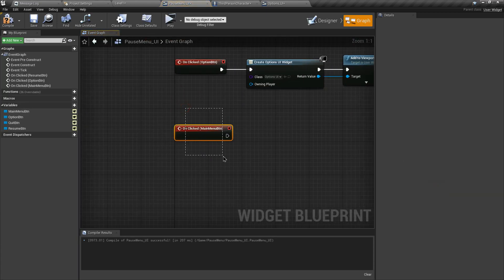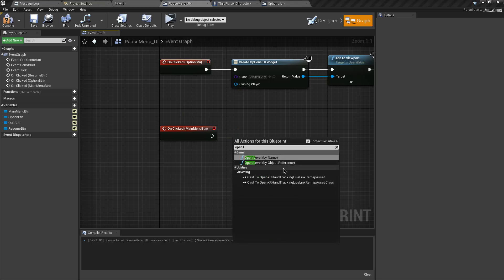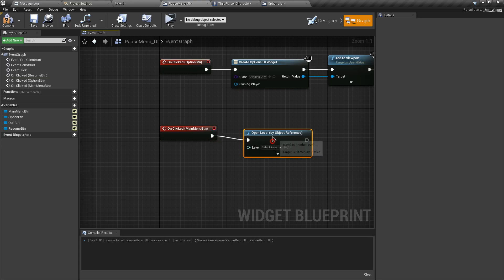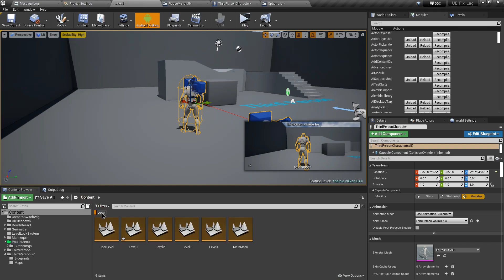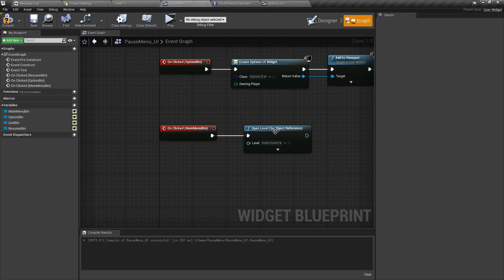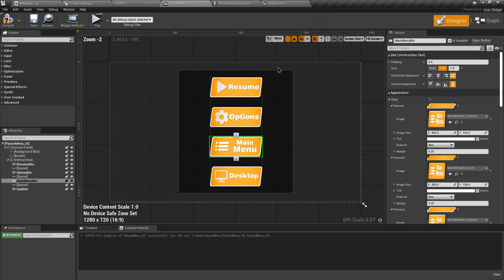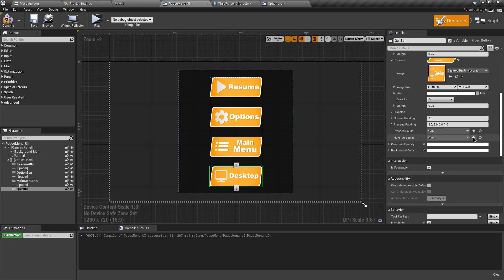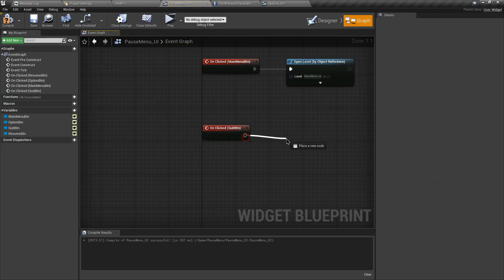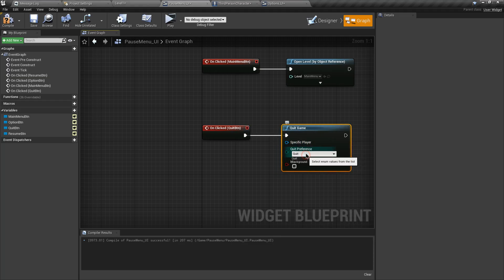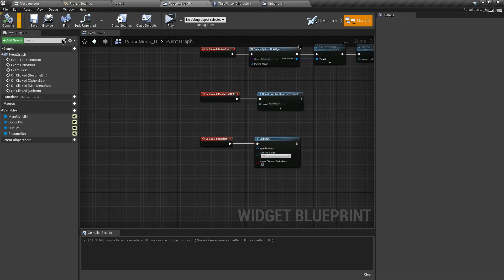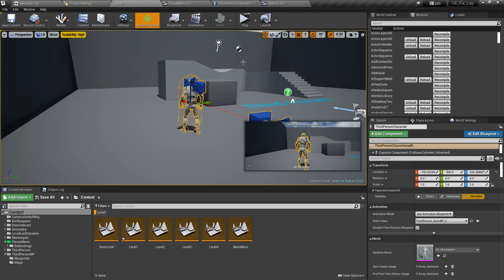For the Main Menu button, add an On Clicked event, then use Open Level by Object Reference and select your main menu level. For the Desktop/Quit button, add an On Clicked event, search for Quit Game, and select that node — this will exit the game. Compile and we are ready to test.